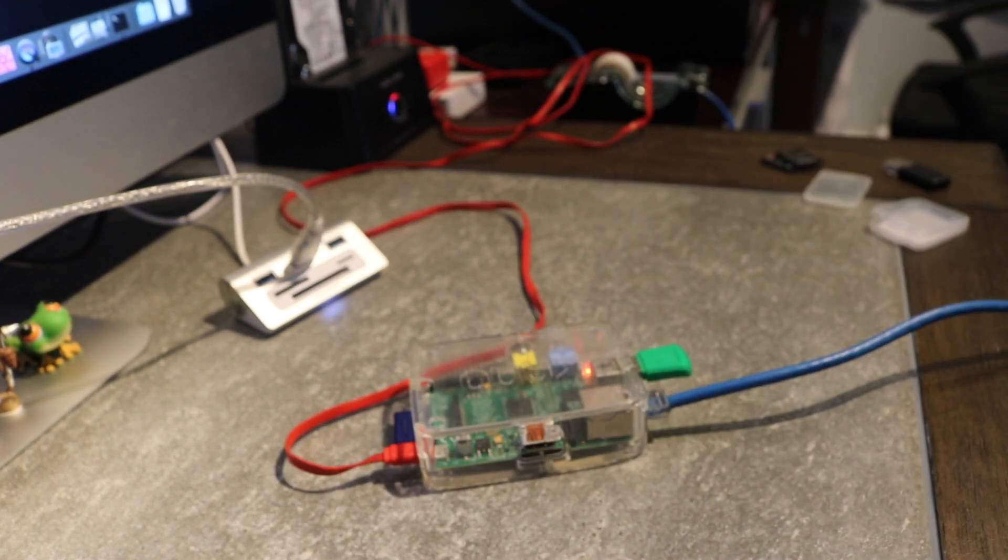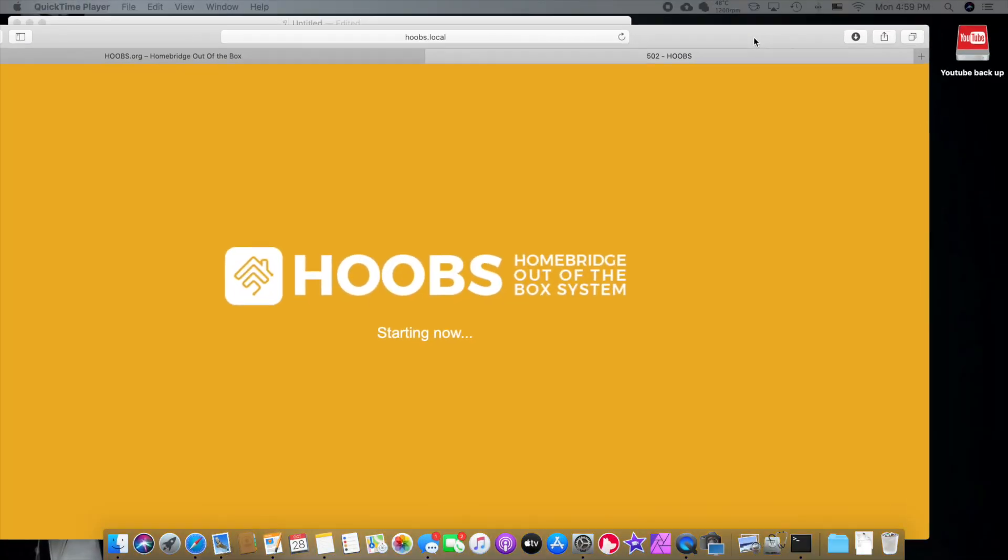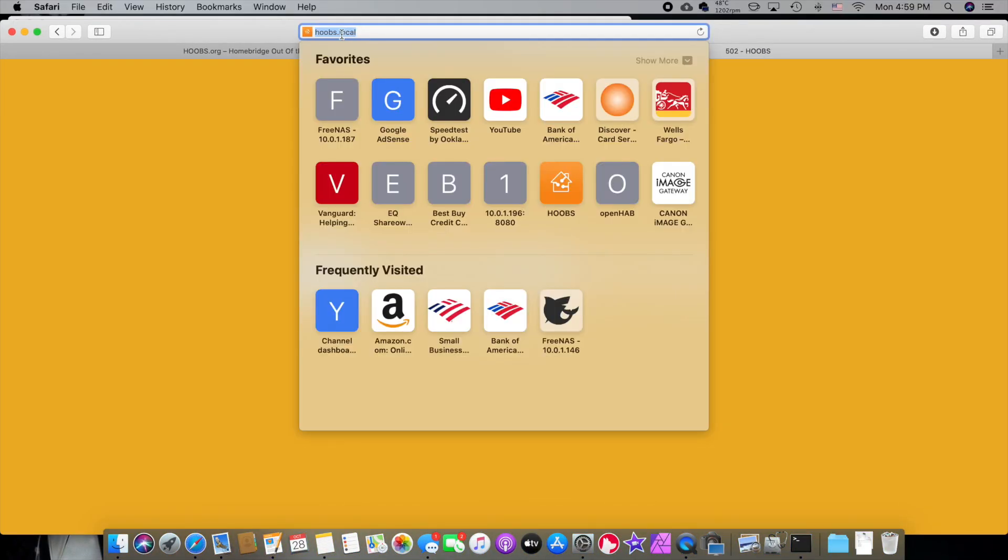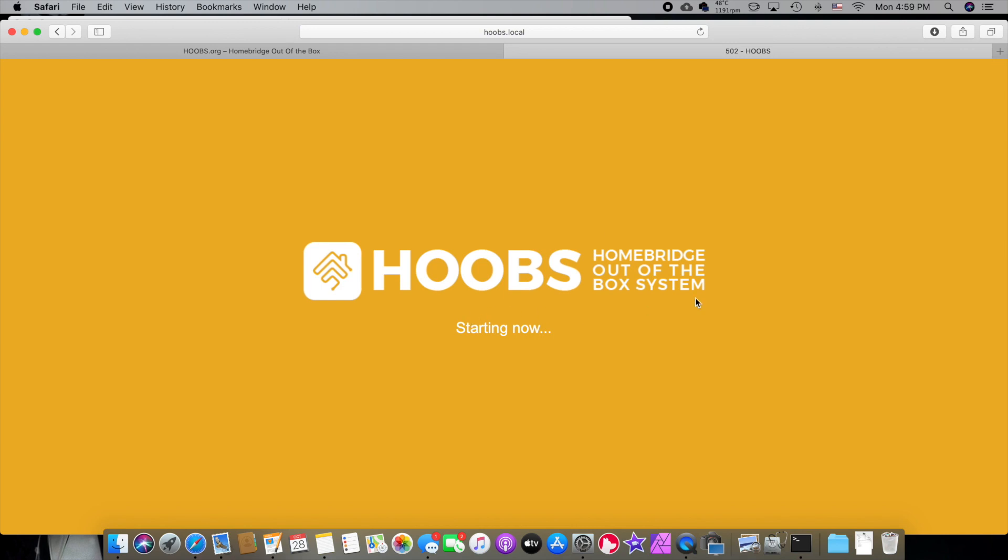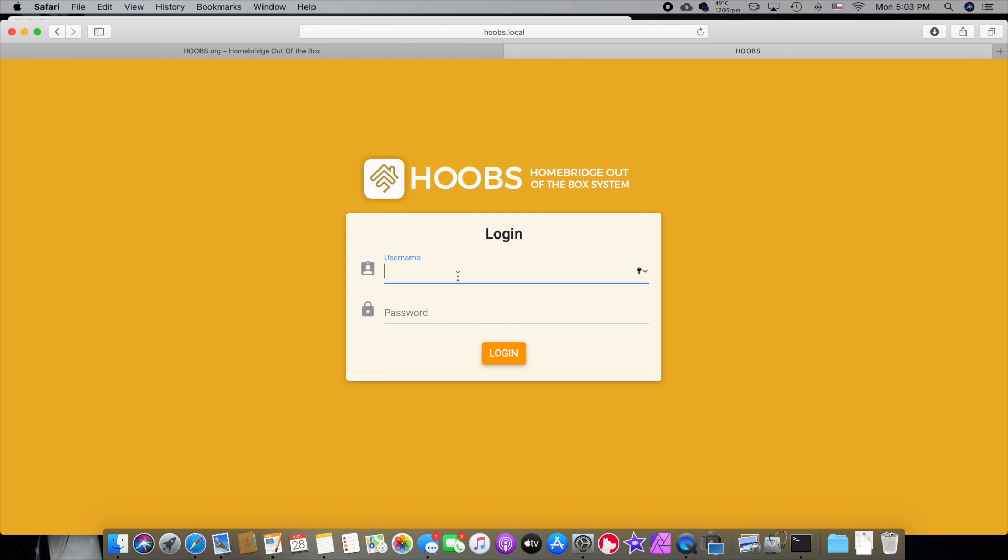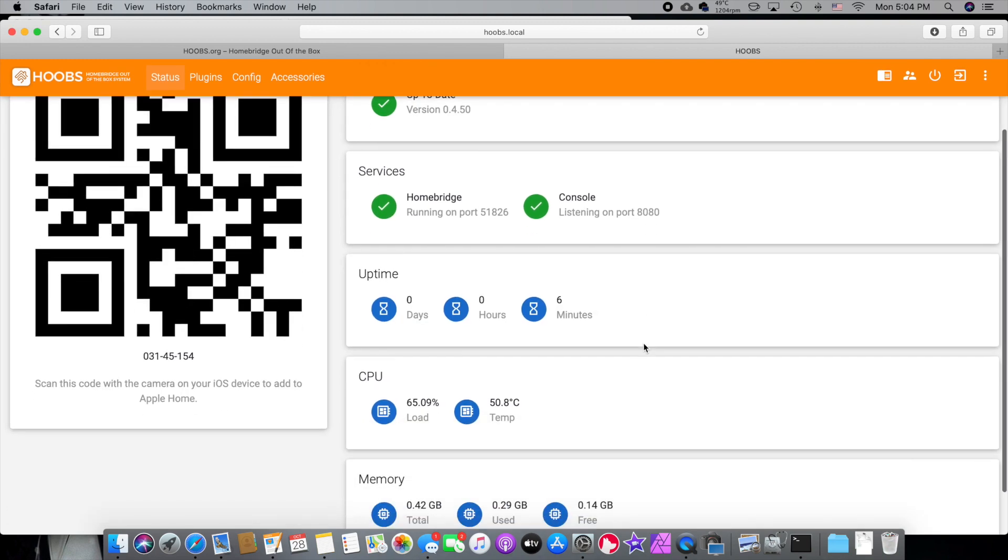And now we're going to let that sit there and wait for about two minutes. We'll go to hoobs.local. Refresh that. And you should see this come up. It's a startup screen. It says HOOBS home bridge out of the box system starting. We're going to wait for that to start. All right. So here we are. This one is a Raspberry Pi like one. So it took probably a good five minutes for this to start. So if you're running like a Raspberry Pi zero or original Raspberry Pi, it's going to take some time. So now we have to log in. The username is admin and admin. All right. And there you are.